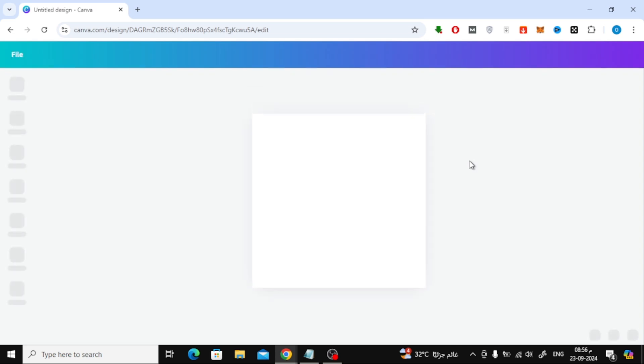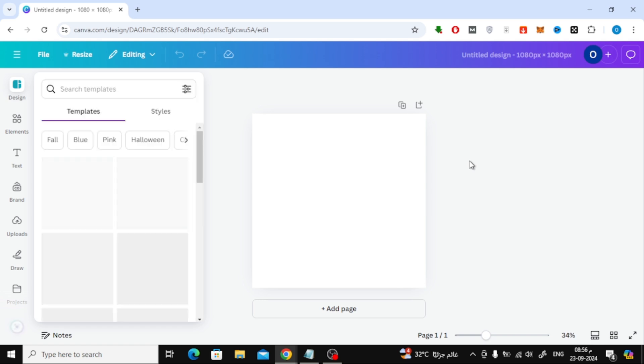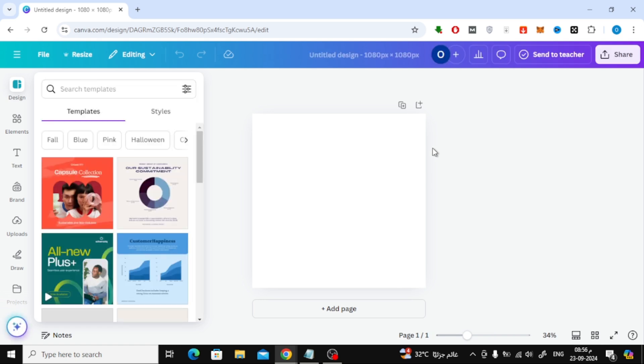Once the blank design page opens, it's time to start designing. We'll begin by adding an image of a t-shirt.